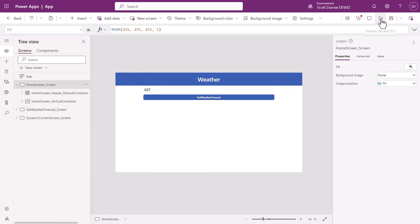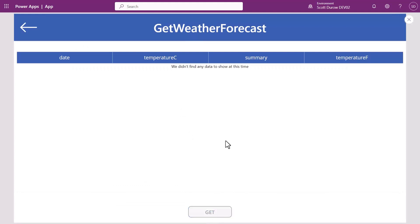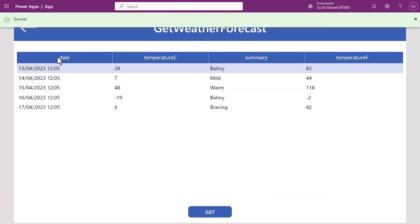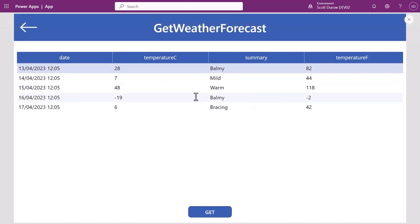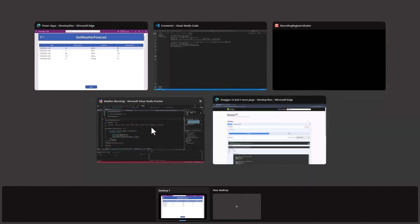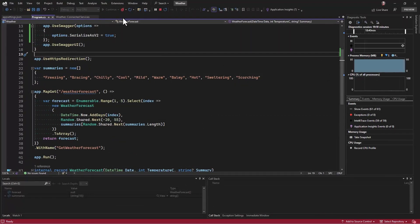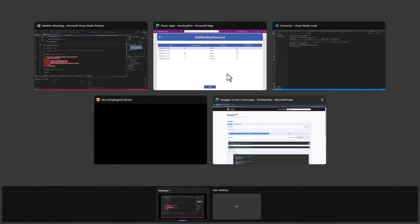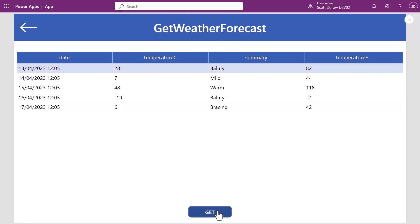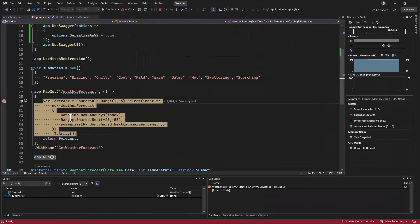If I go back to the first screen and run this, I can say Get Weather Forecast and run Get. We've got all these different weather forecasts. Now if I had deployed this into Azure, that would be invoking it inside the Azure App Service. But because this is running as a custom connector linked to our dev tunnel — this is still running — we can set a breakpoint again. If something wasn't working or we simply wanted to debug it as an app, I click Get here, go over to Visual Studio, and there we go — it's hit our breakpoint. And that, to me, is just pretty awesome.